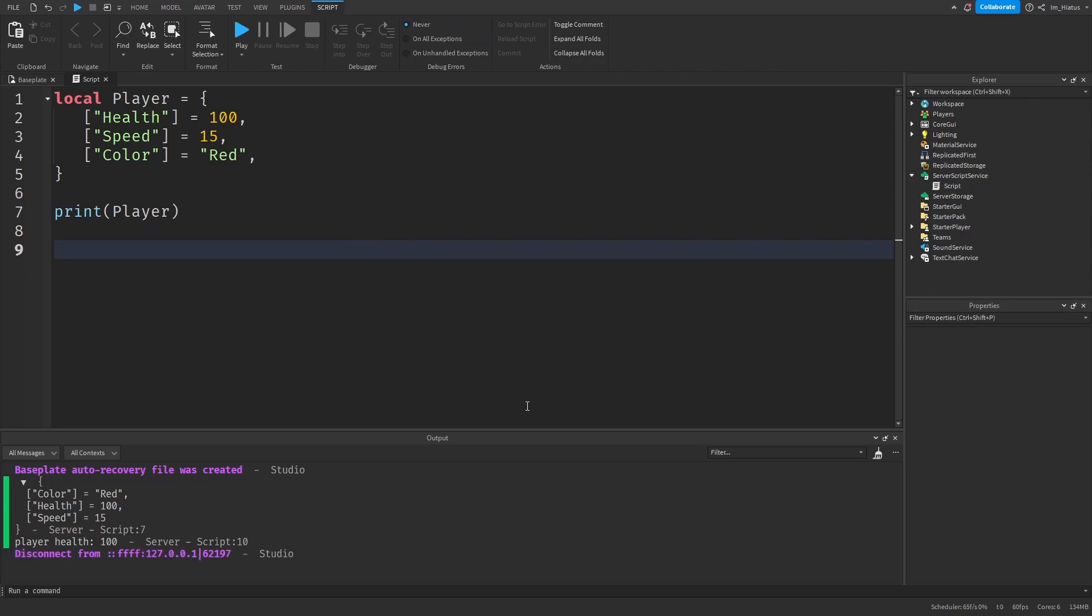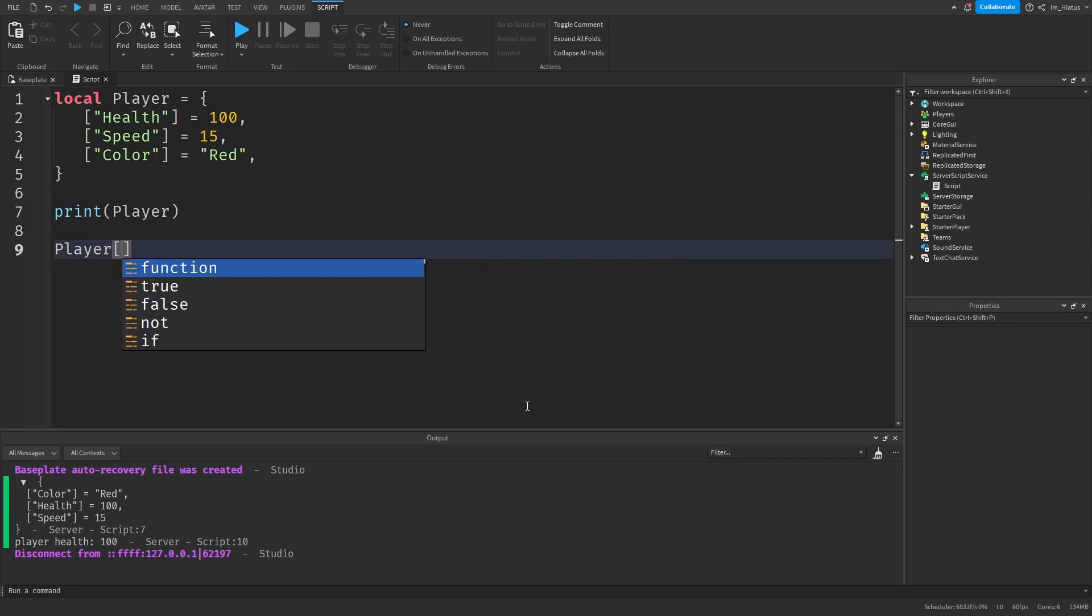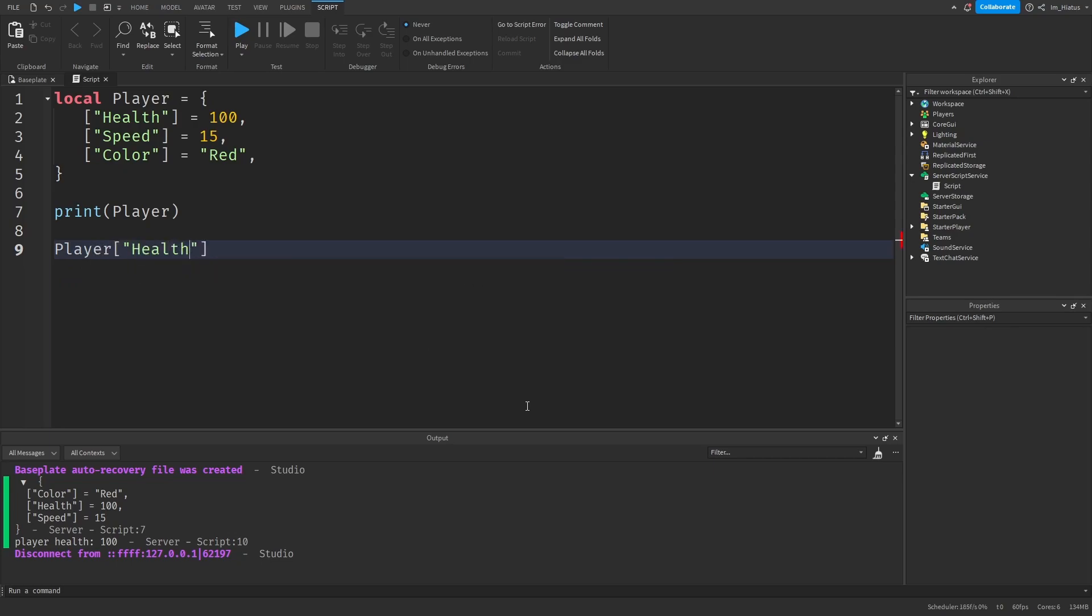And we can edit and add new key value pairs to our dictionary just like we did with arrays. So if we want to edit the health of our player, we would just do player and go to the health key. And we can assign this to 70.